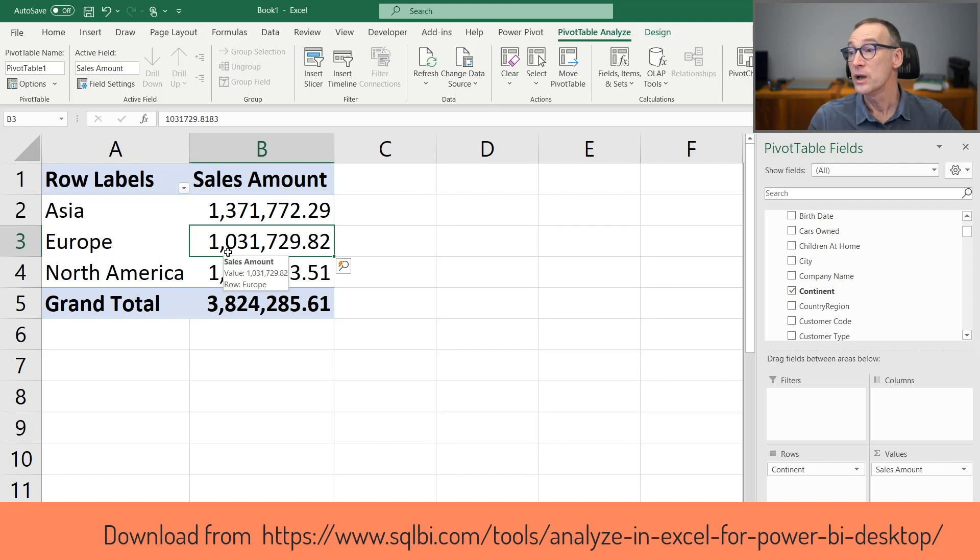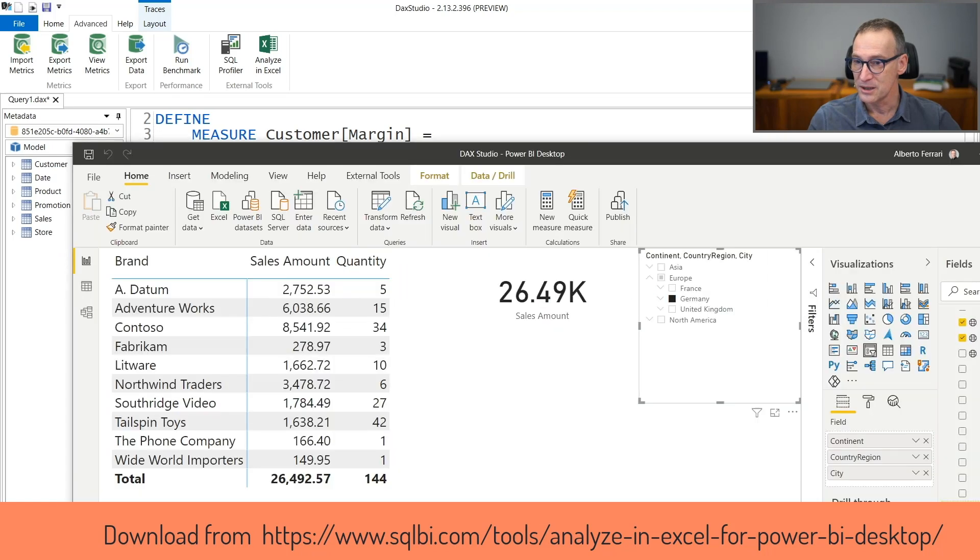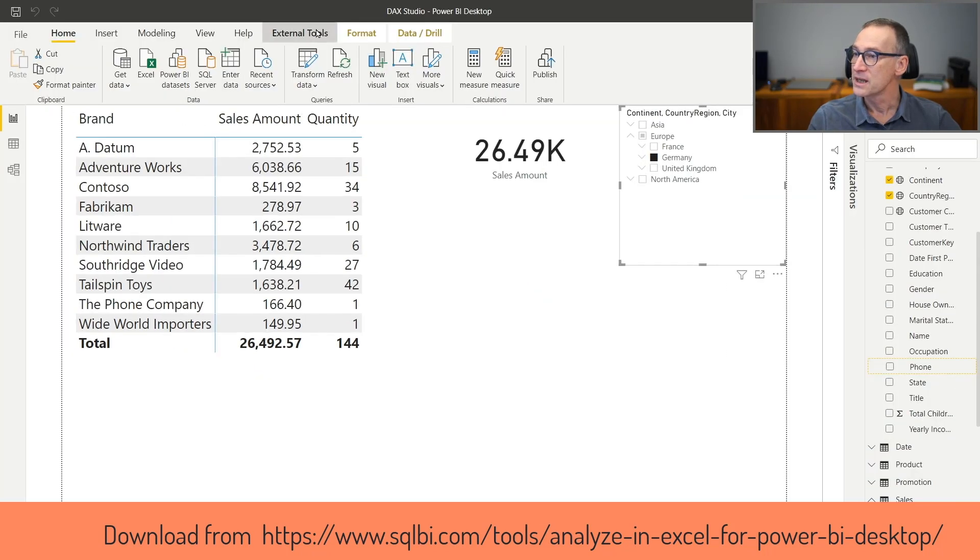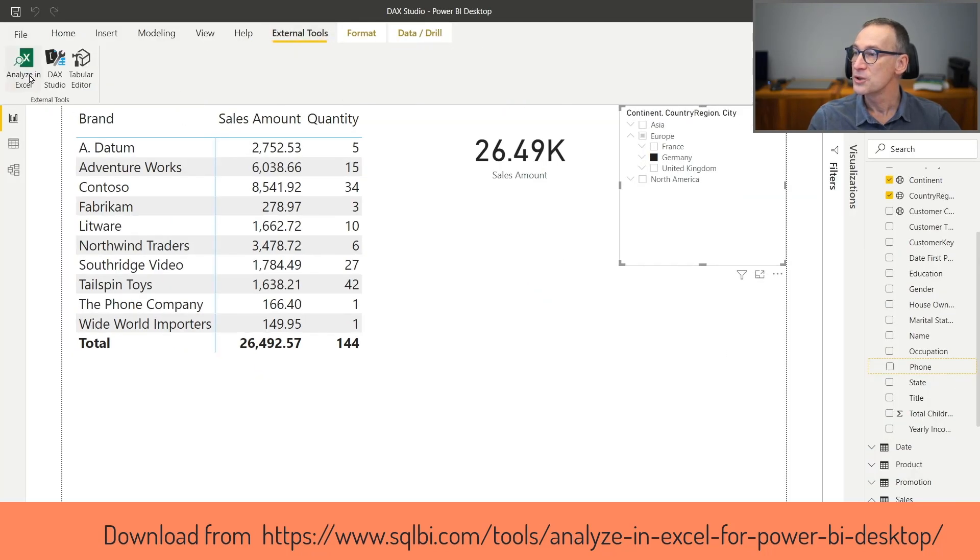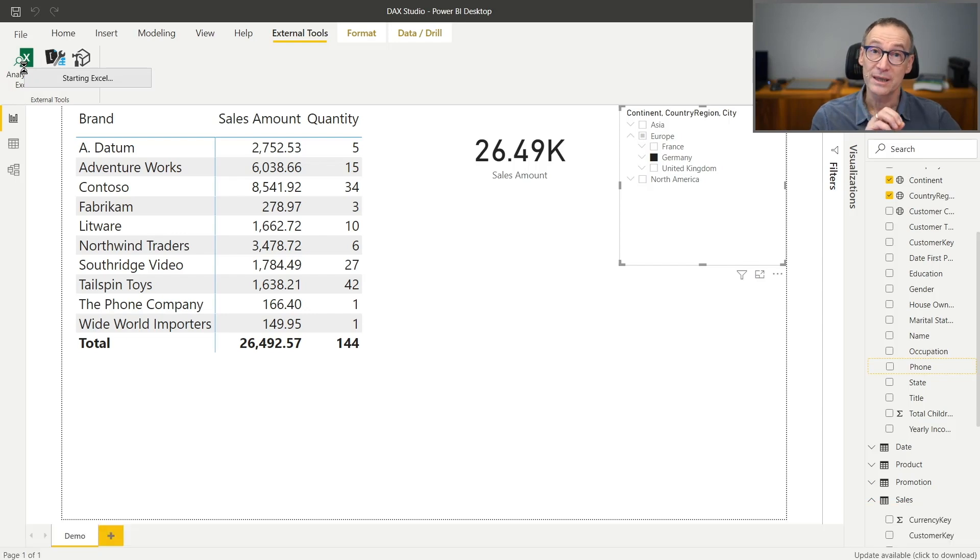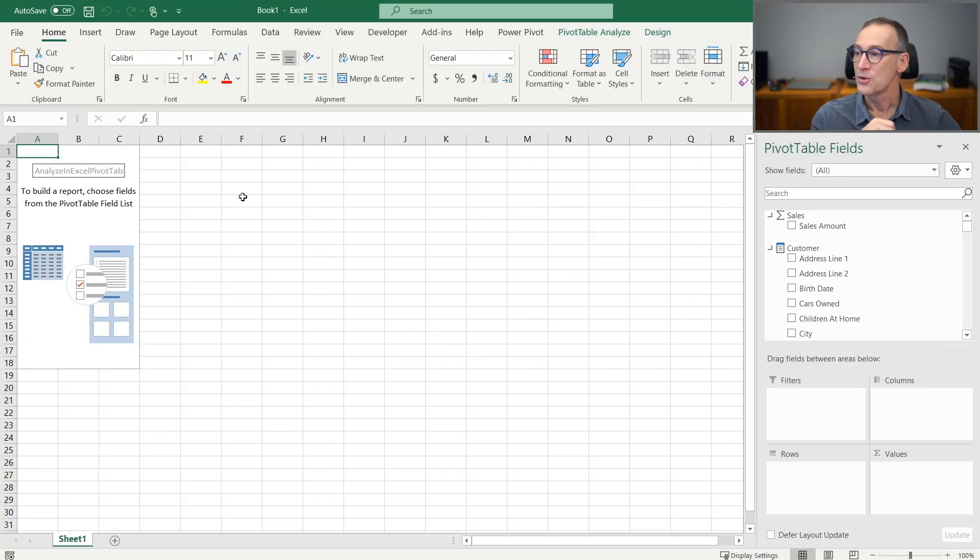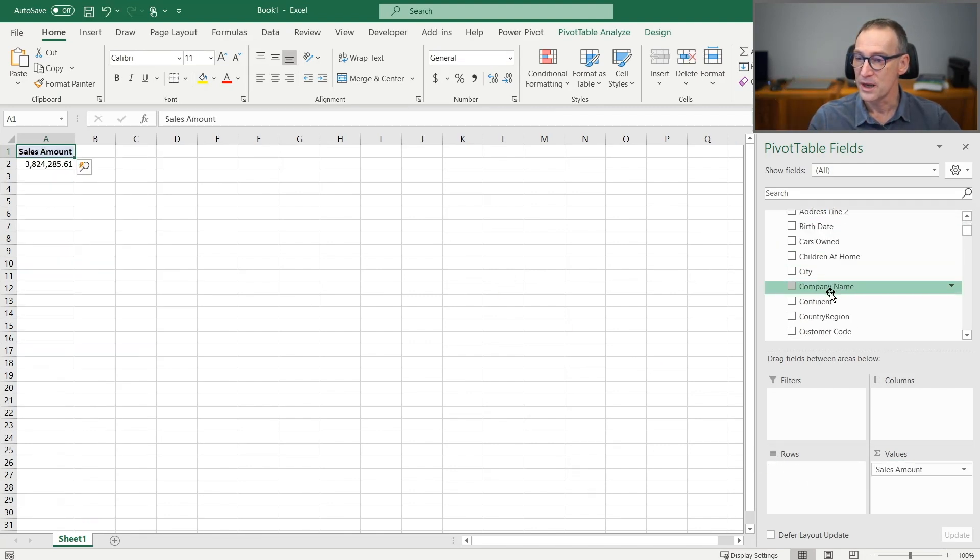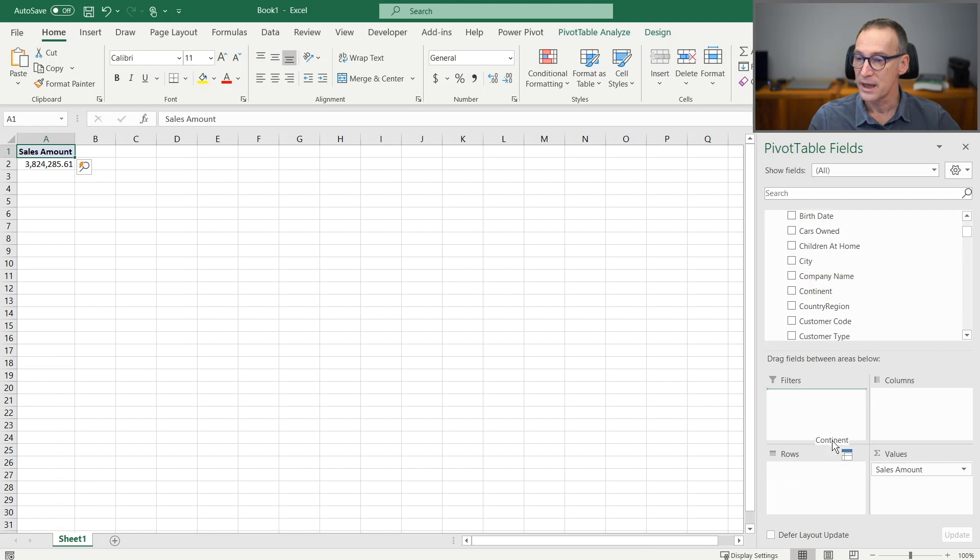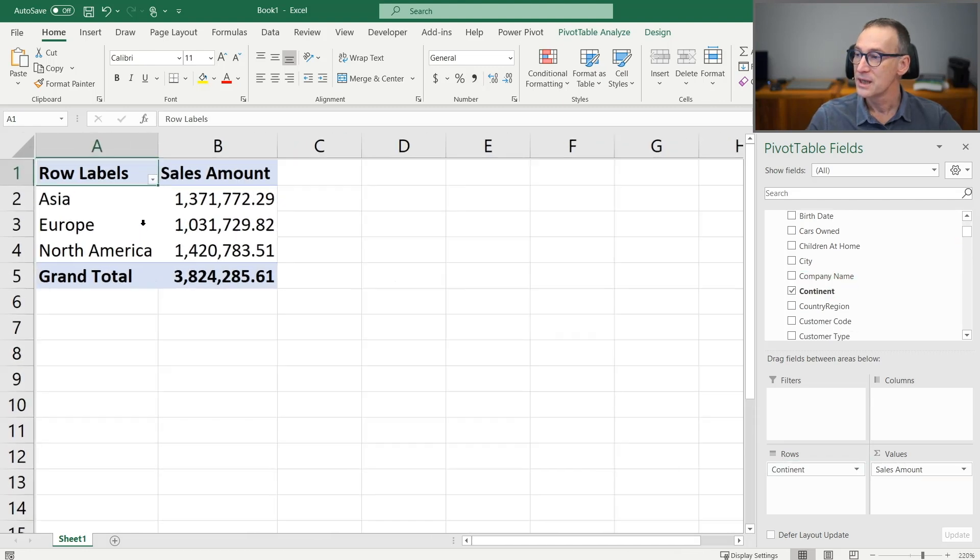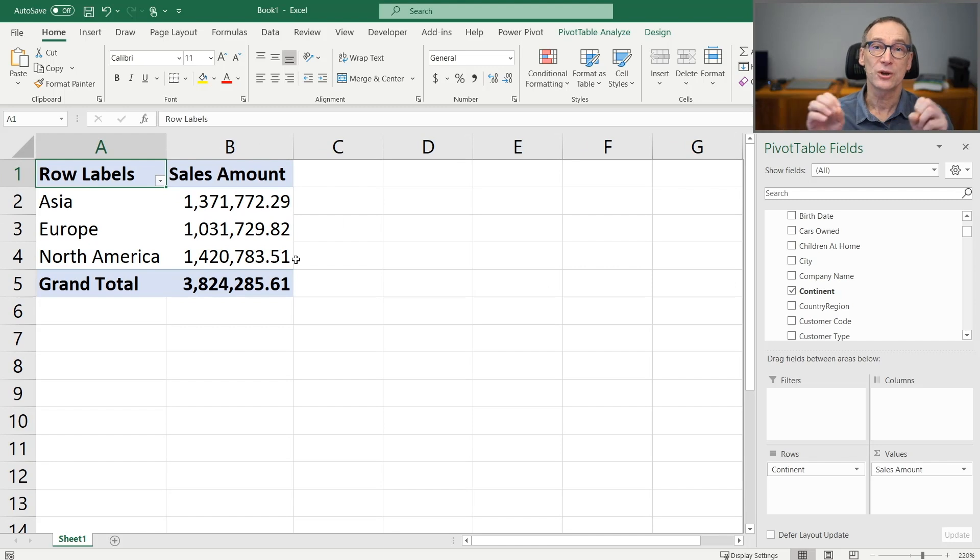it's likely you will not use the feature in DAX Studio because straight in Power BI, among the external tools, you have Analyze in Excel. And clicking on it again opens Excel connected with the same Power BI file. So this is a new Excel file connected with Power BI and I can grab the same information. Put that on the rows and the continent on the rows. And now you see, I have the same number with Excel connected with Power BI.